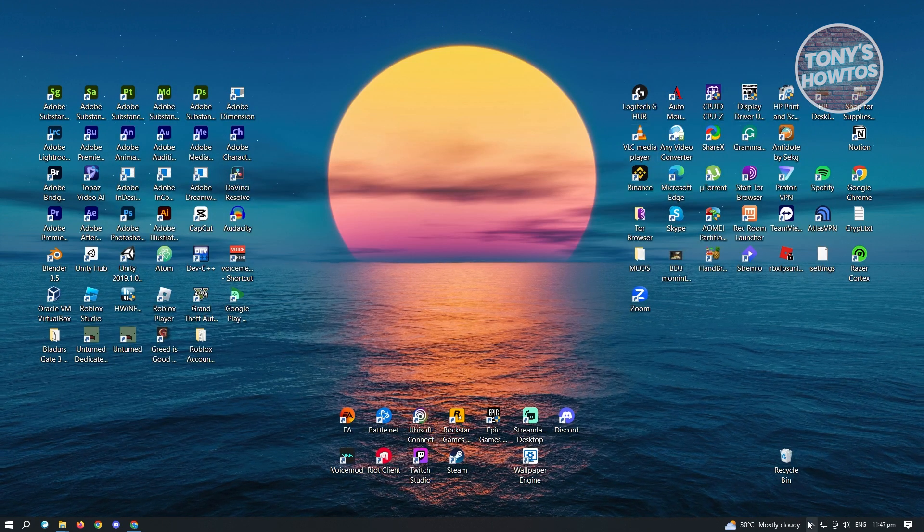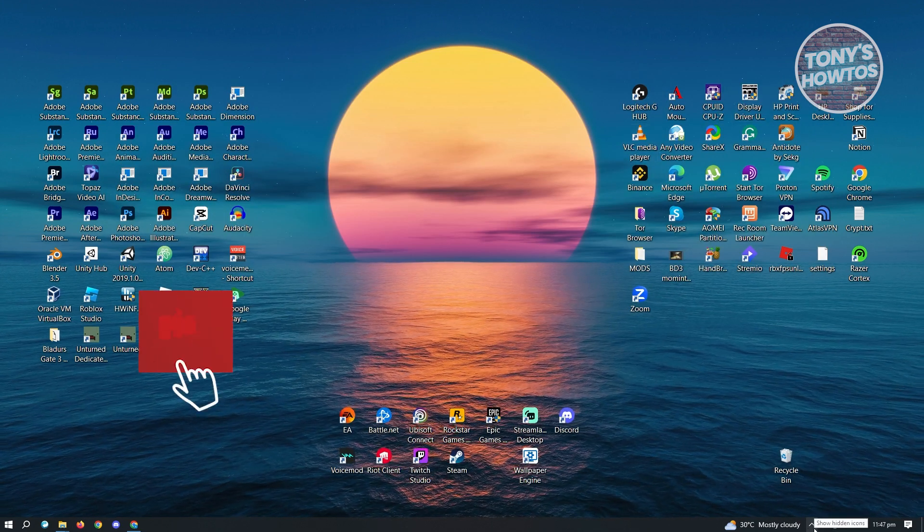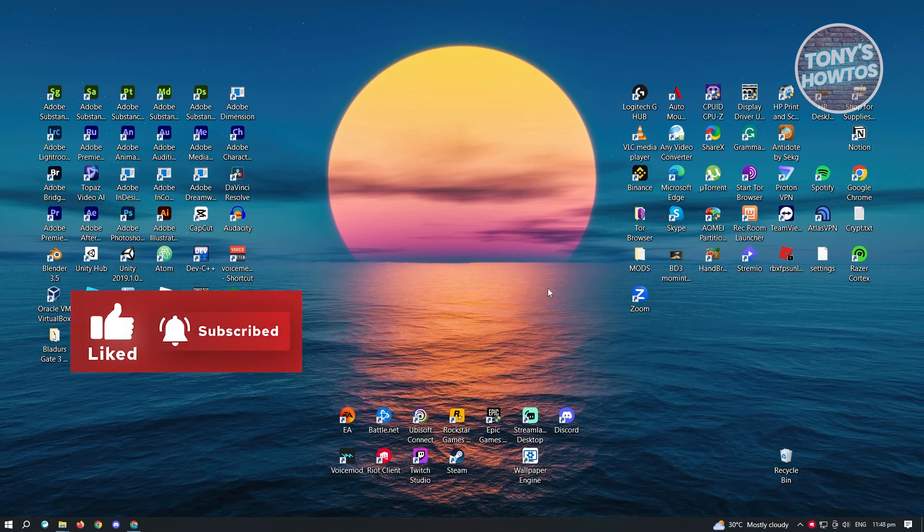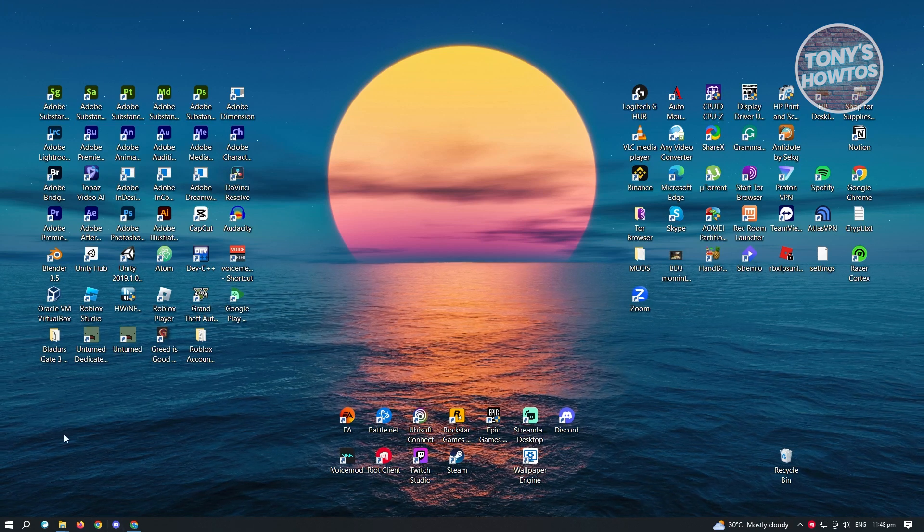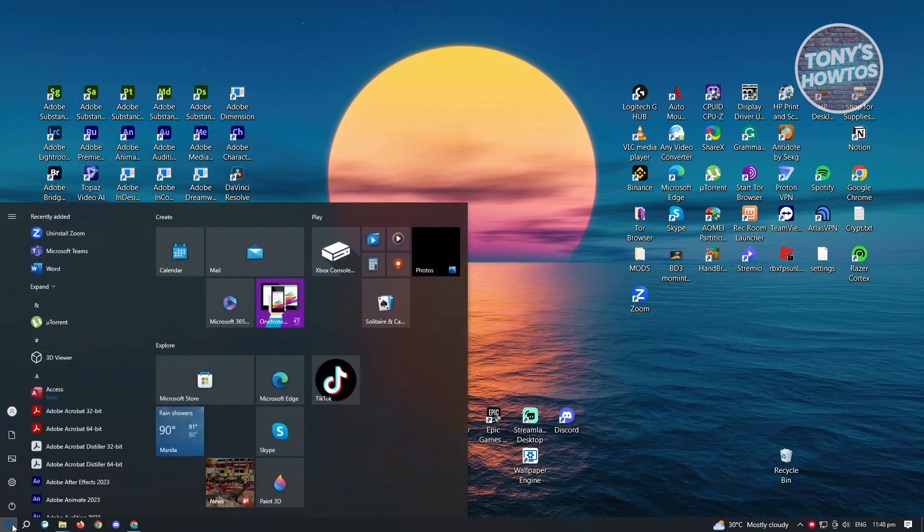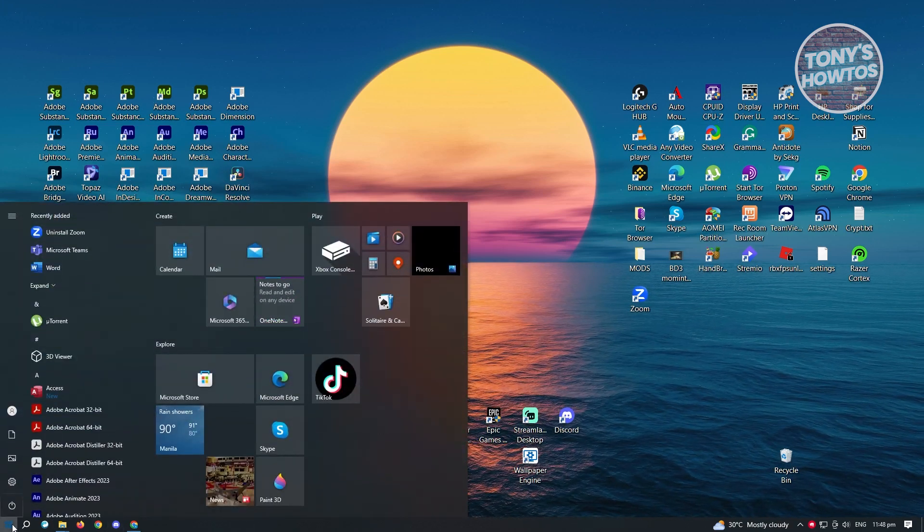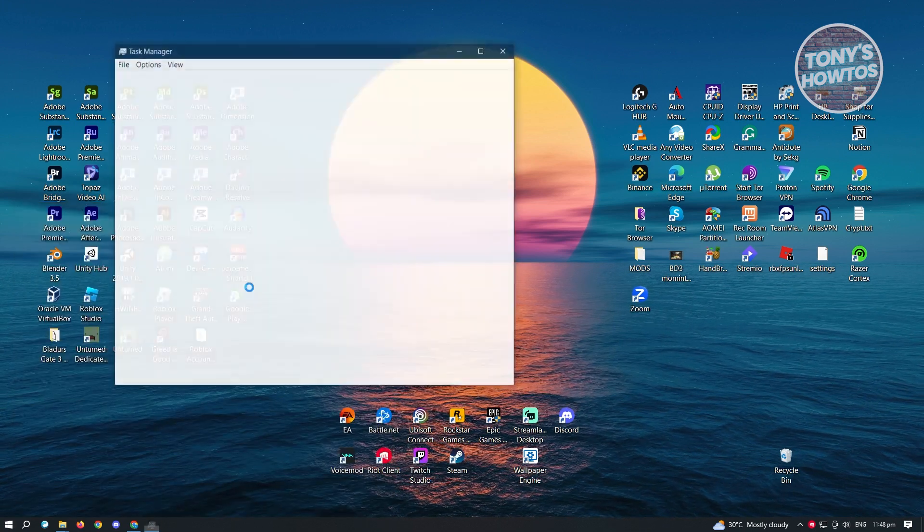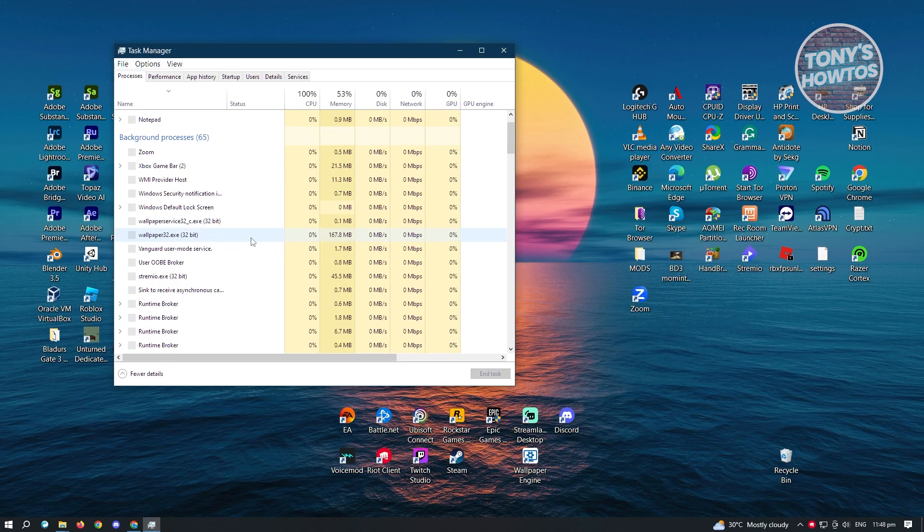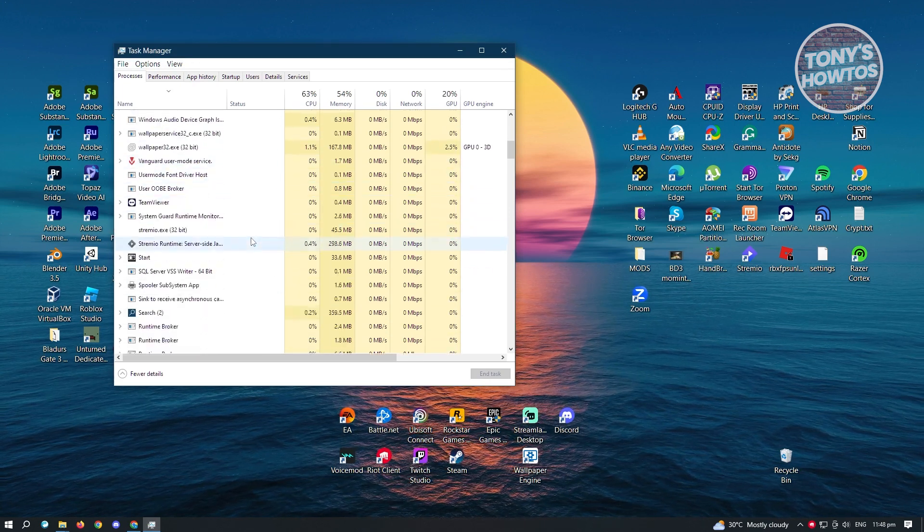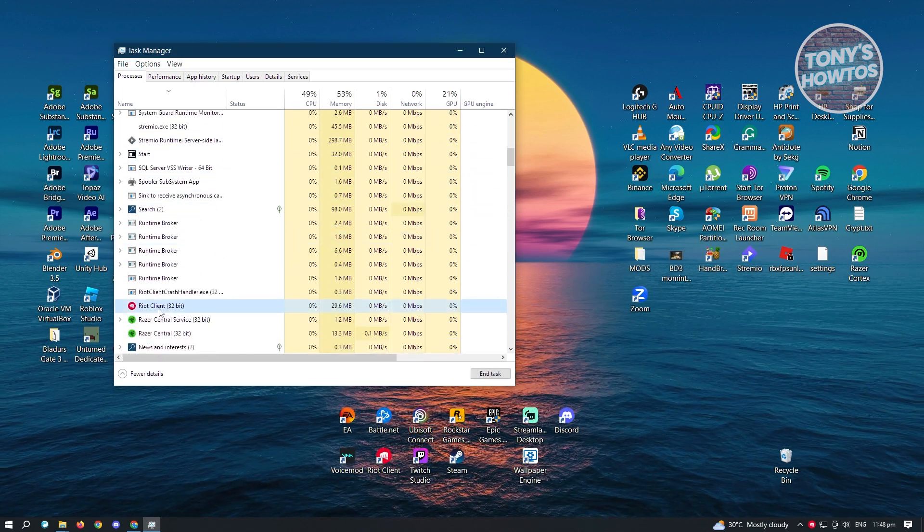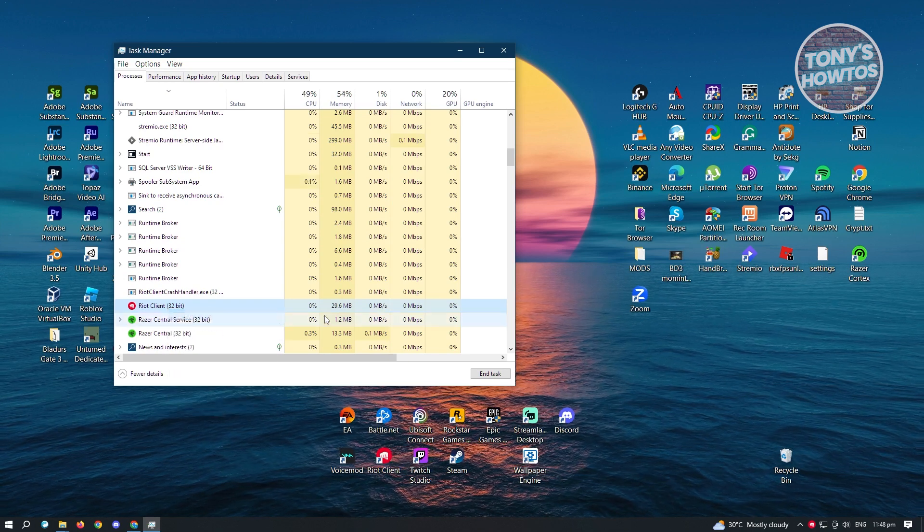But when we close our Riot Client there, it's not totally closed. What we need to do is ensure that Riot Client is closed. Hit Control-Shift-Escape or you could use your Windows icon here and just type in Task Manager. Once you've opened Task Manager, you want to search for Riot Client. Scroll down a bit until you see the R section and from here, select on it and end task.